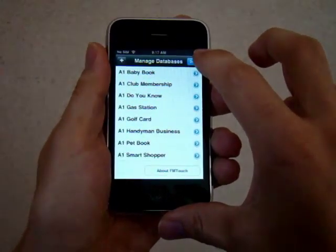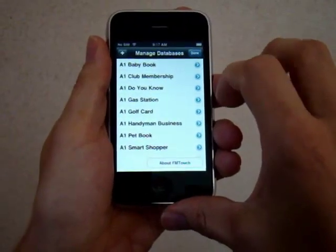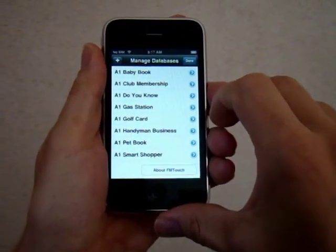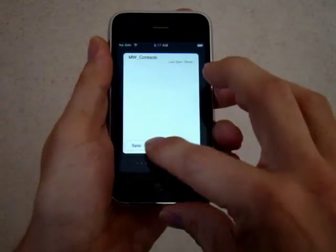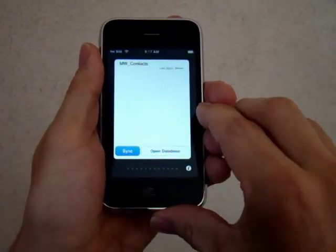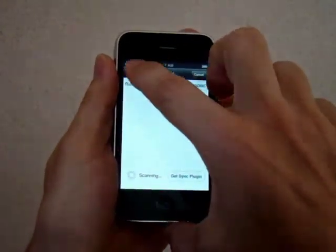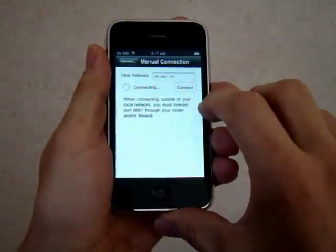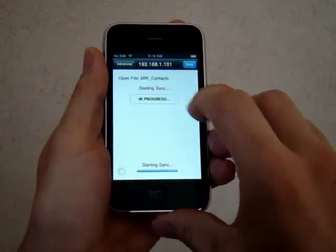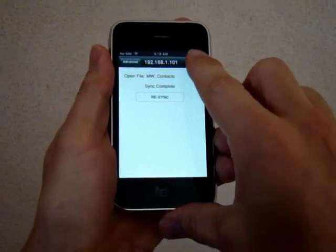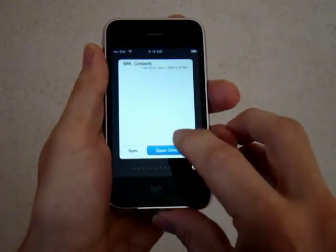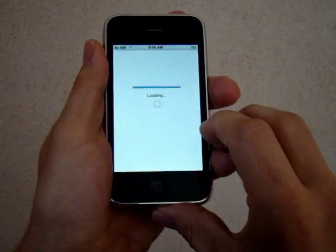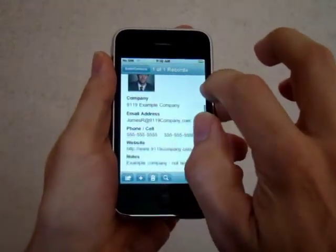Now if I were to launch the database right now, it would be empty because we have to sync the database to the iPhone. So to do that, I just select Sync, connect to my computer, and now when I open the database, all of the data is there.